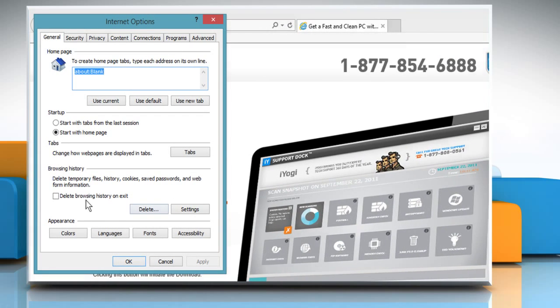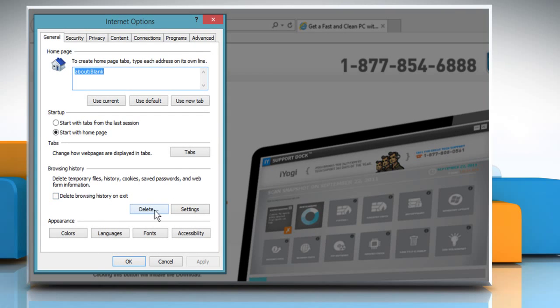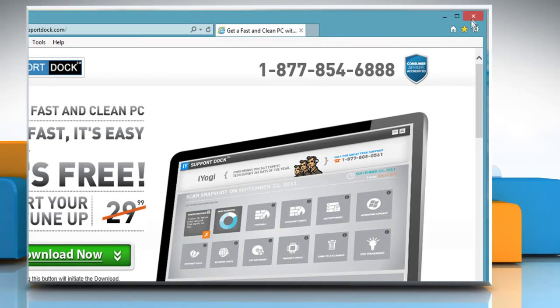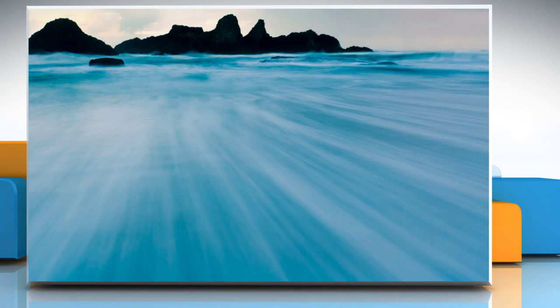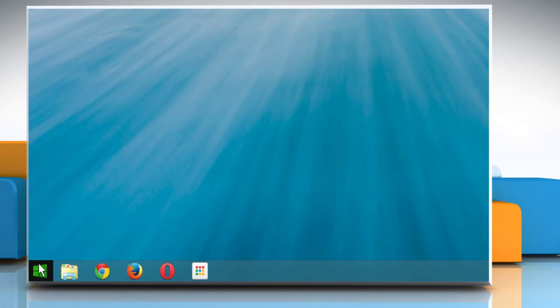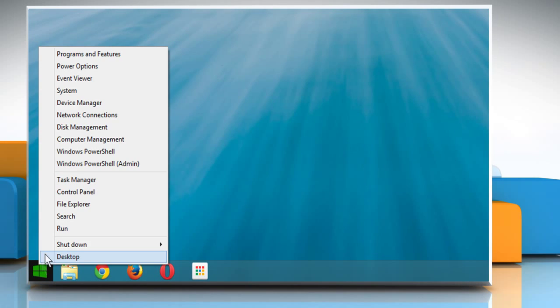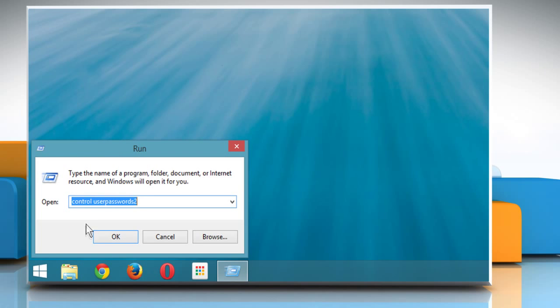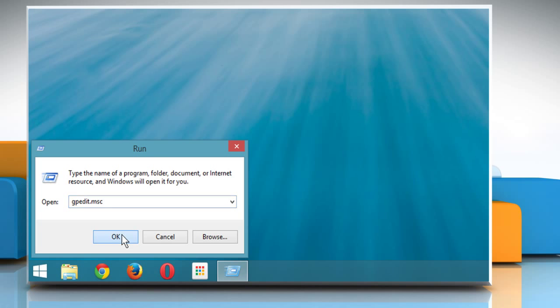First of all, we need to disable the Delete button on Internet Options window. To do so, close the Internet Explorer window. Right-click on the Windows logo at the bottom left of the screen and then click on Run. Type gpedit.msc and then click on OK.